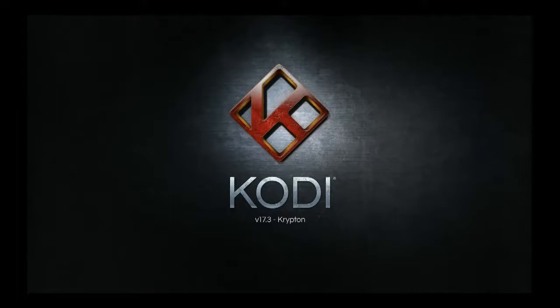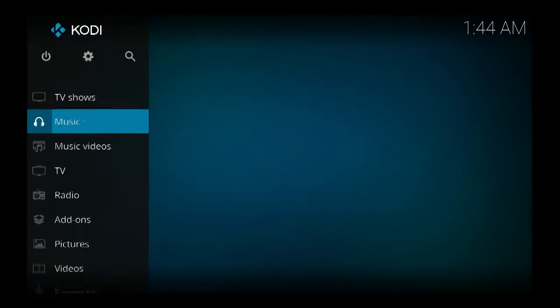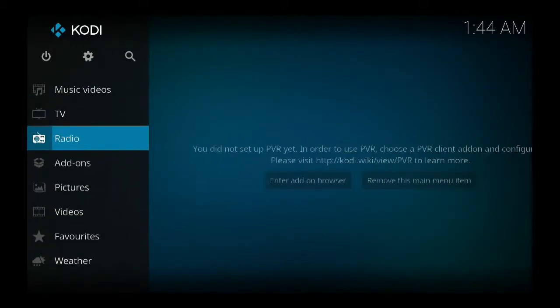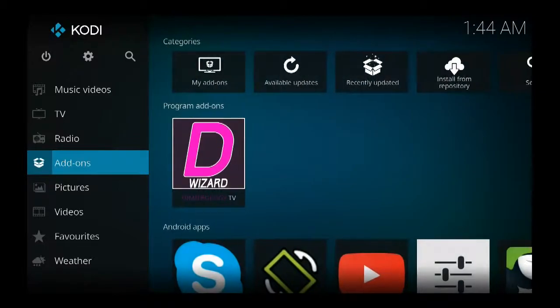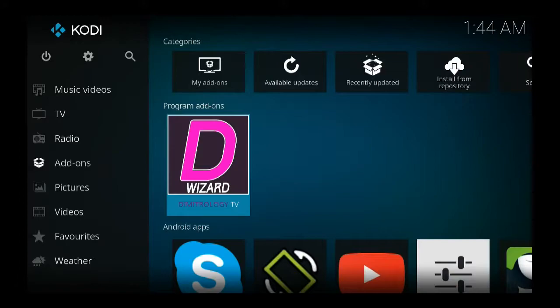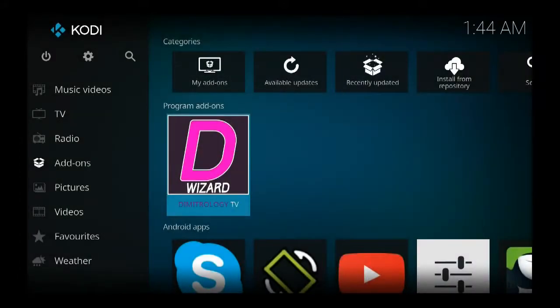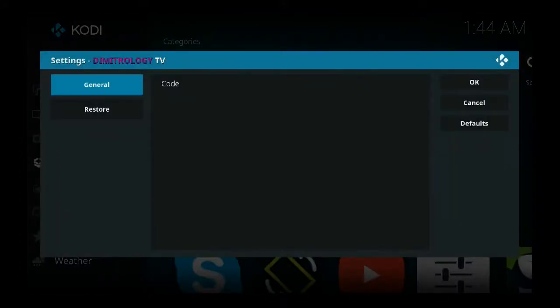So you just add the code, come down to add-ons, come down to Demitrology TV, 728143.